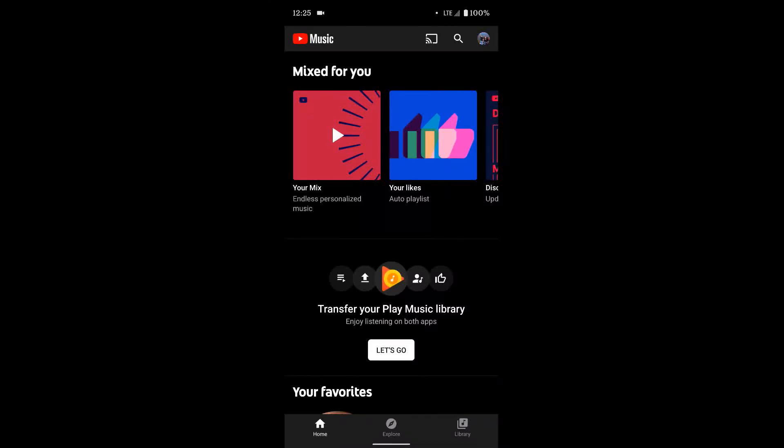Now I'm going to show you how to transfer your Google Play Music library over to YouTube Music. This should transfer over any songs or playlists you have, so however you have everything organized should come over.